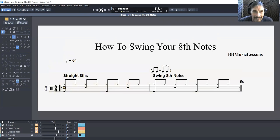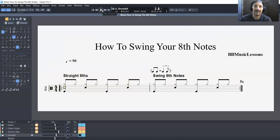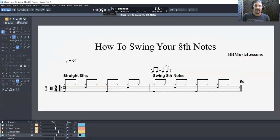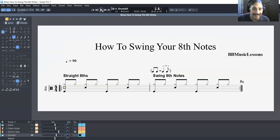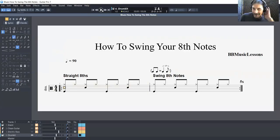Yeah, and it's always fun. As a drummer, it's always fun when you're in the middle of a song going to a swing pattern — that really freaks out the other musicians.